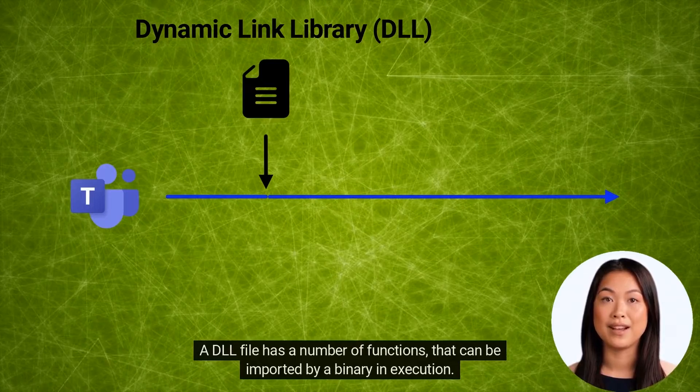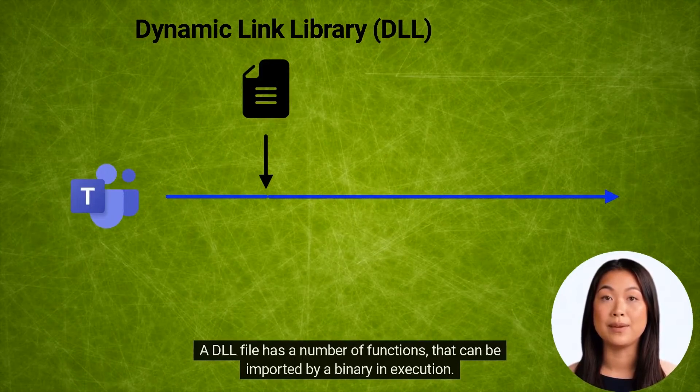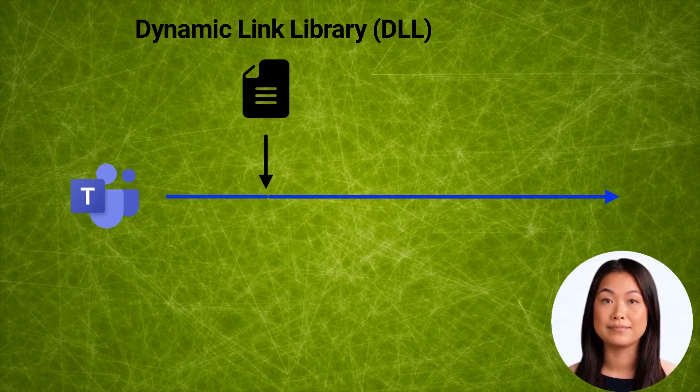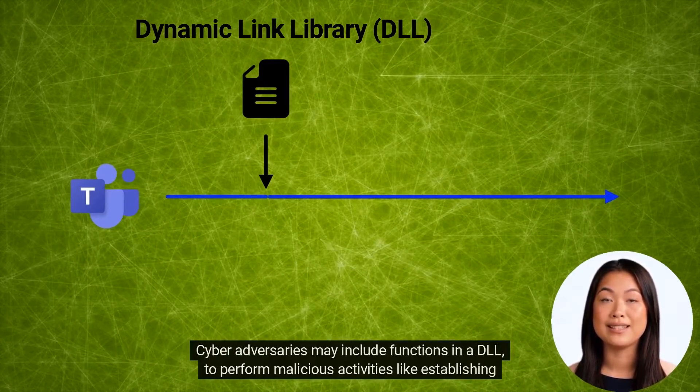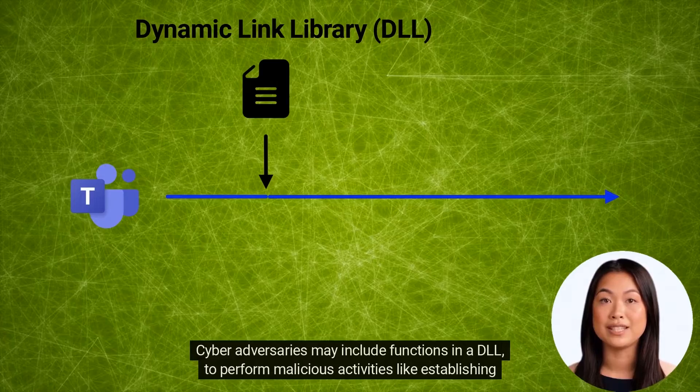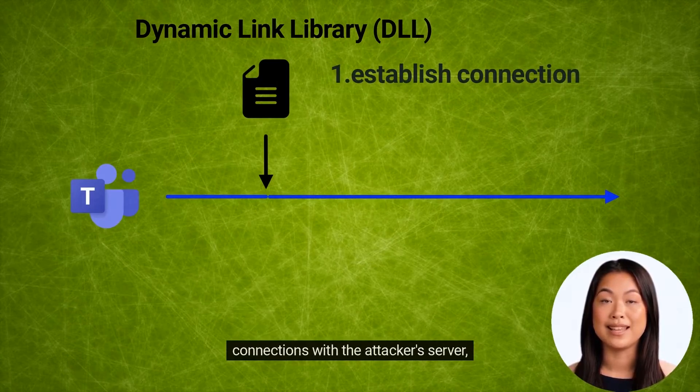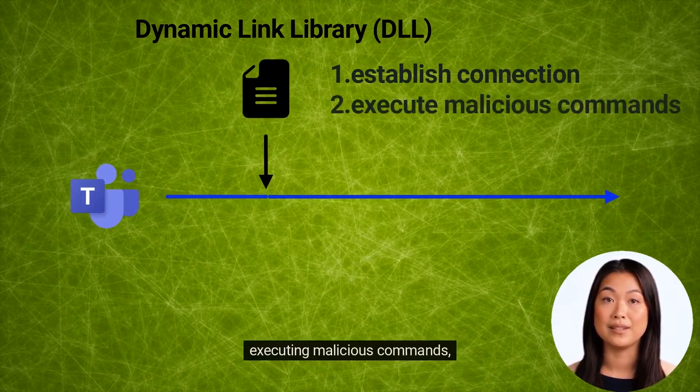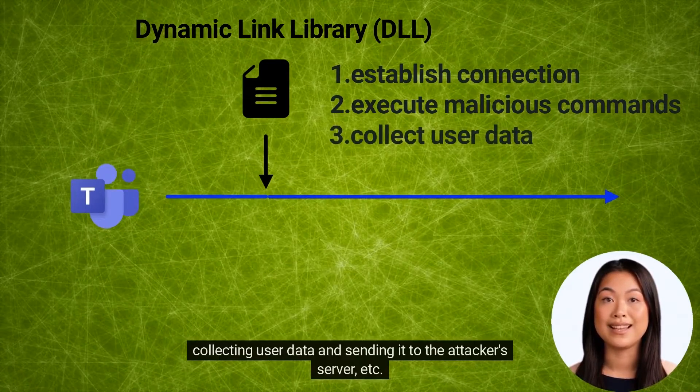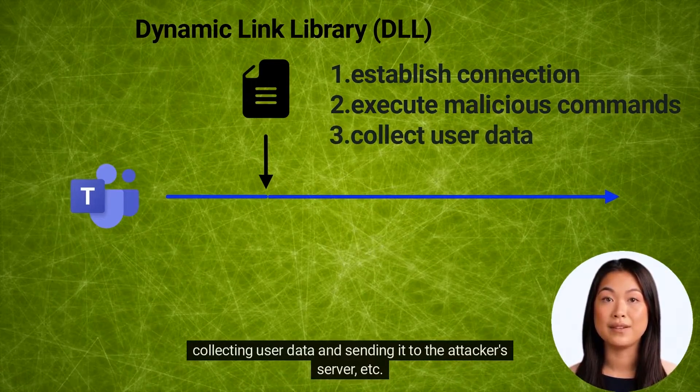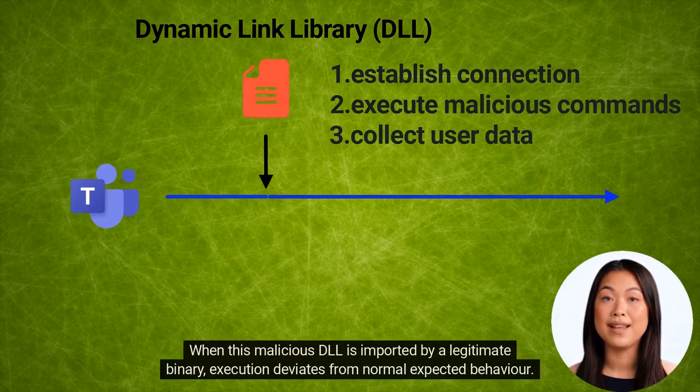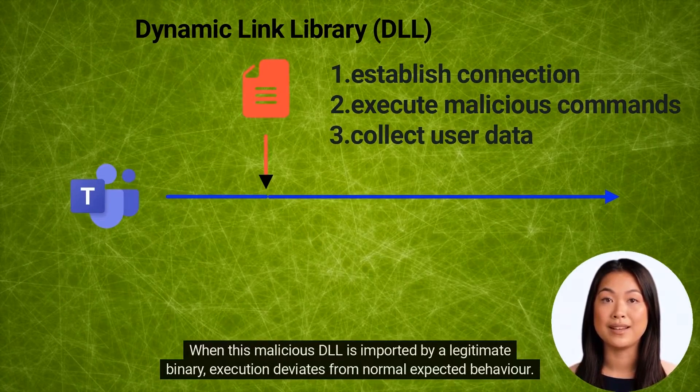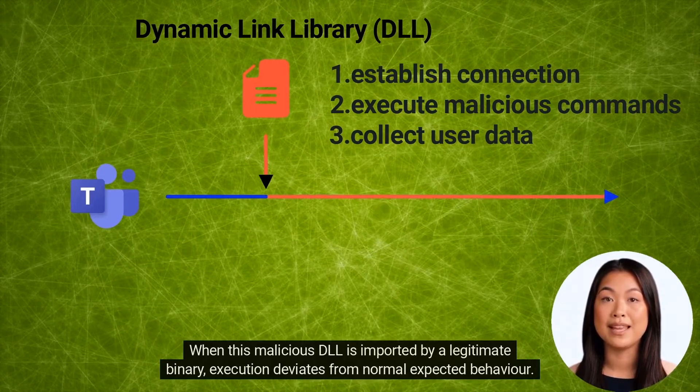A DLL file has a number of functions that can be imported by a binary in execution. Cyber adversaries may include functions in a DLL to perform malicious activities like establishing connections with the attacker's server, executing malicious commands, collecting user data and sending it to the attacker's server. When this malicious DLL is imported by a legitimate binary, execution deviates from normal expected behavior.